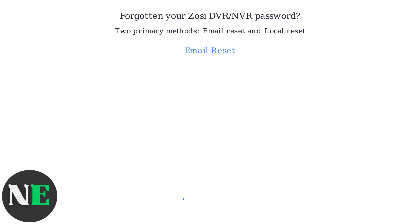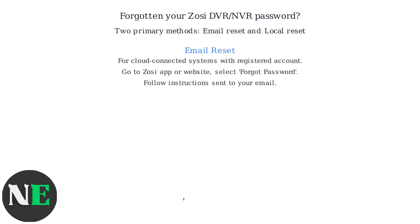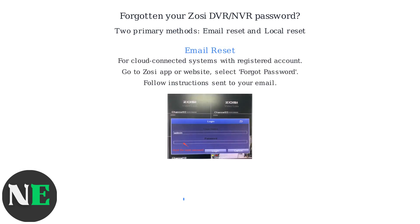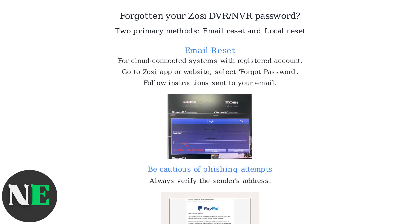The email reset is for cloud-connected systems where you registered an account. Go to the Zosi app or website, select forgot password, and follow the instructions sent to your email. Be cautious of phishing attempts. Always verify the sender's address.